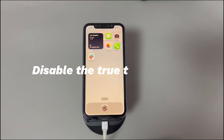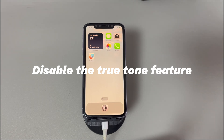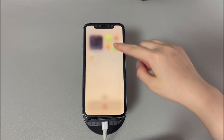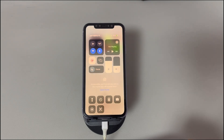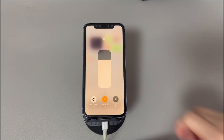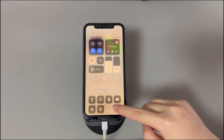Disable the True Tone feature. There is a setting named True Tone on your iPhone used to adjust the white balance of your display based on the ambient lighting. If you find a heavy blue tint on the iPhone screen when using low brightness, this feature should be enabled. To check it, swipe up from the top of the screen and open the Control Center. Long press the brightness control icon, turn off the True Tone icon, and go back to the home screen to see if your phone screen goes back to normal.